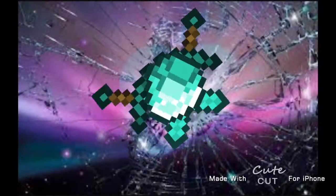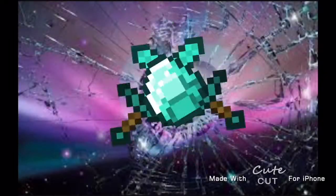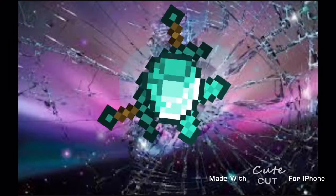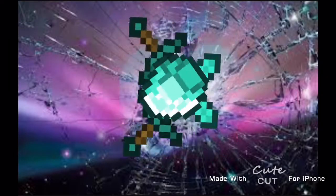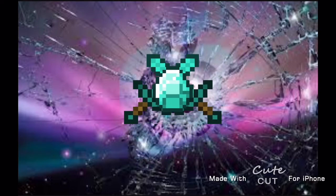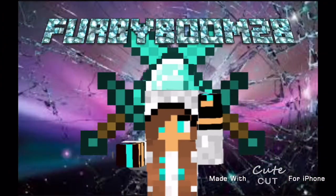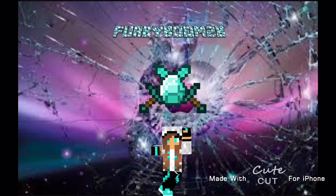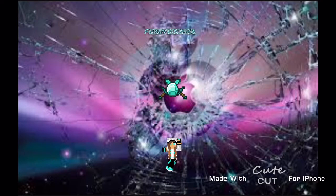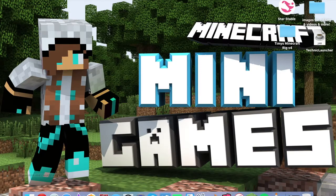Because it goes on and on and on, and it goes on and on and on, yeah, I throw my hands up in the air sometimes. Hey, what is up little furries? It's me, FurbyBoomz Funny, here back with another tutorial for you guys.